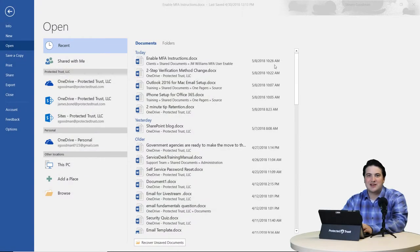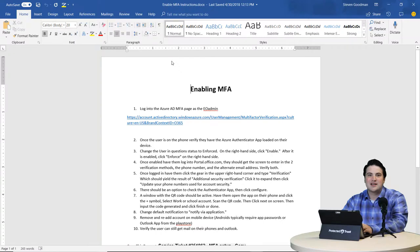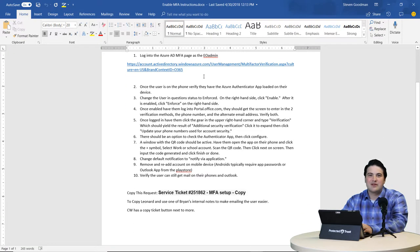Hey everybody, Steve with the Protected Trust Training Department here. Today we're going to be going over the topic of versioning, specifically versioning in Office 365.